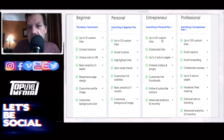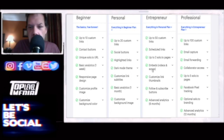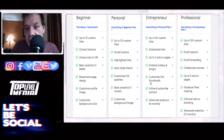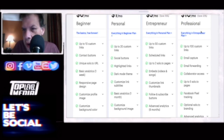The next plan gets you 50 custom links, schedule links, up to two Solo pages, video and songs, custom links and thumbnails, follow and subscribe buttons, and event analytics.